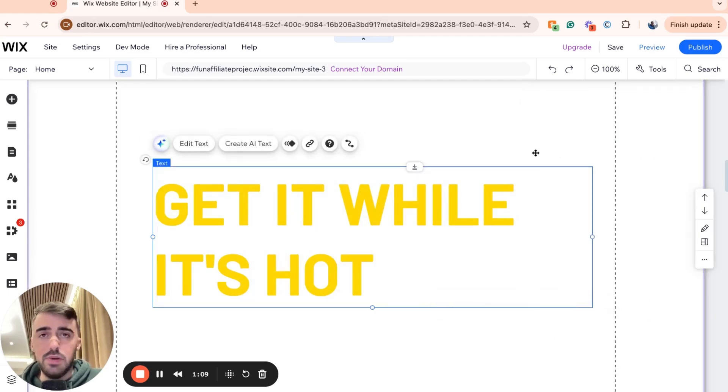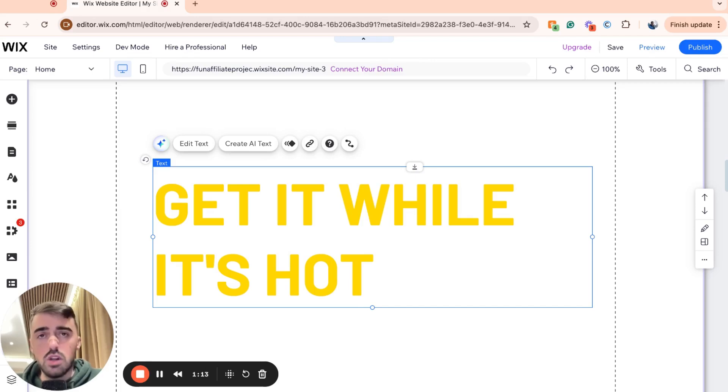And yeah, that's pretty much it. That's how to make text gold in Wix. If you have any questions, please leave them down in the comments below, and I'll do my best to help you out.